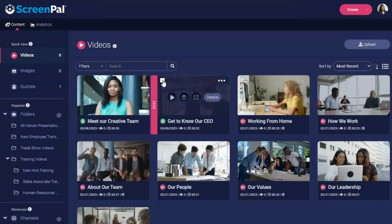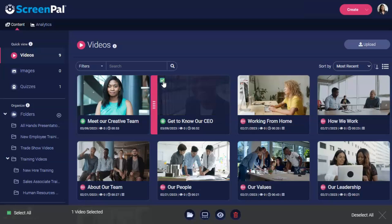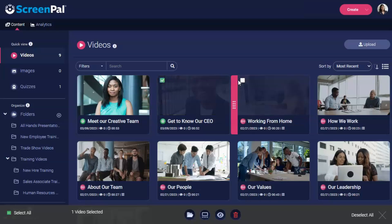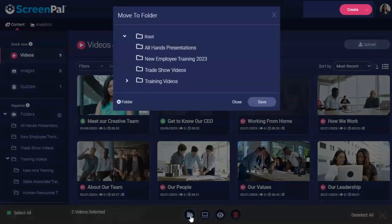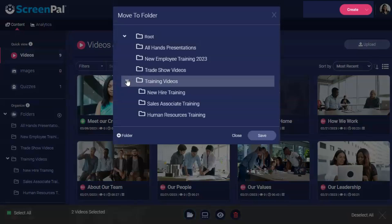You can also select videos using the checkbox here, causing a footer to display. Click the folder icon to open the move to folder dialog. From here, you can select an existing folder in which you want to place the selected videos or create a new folder.